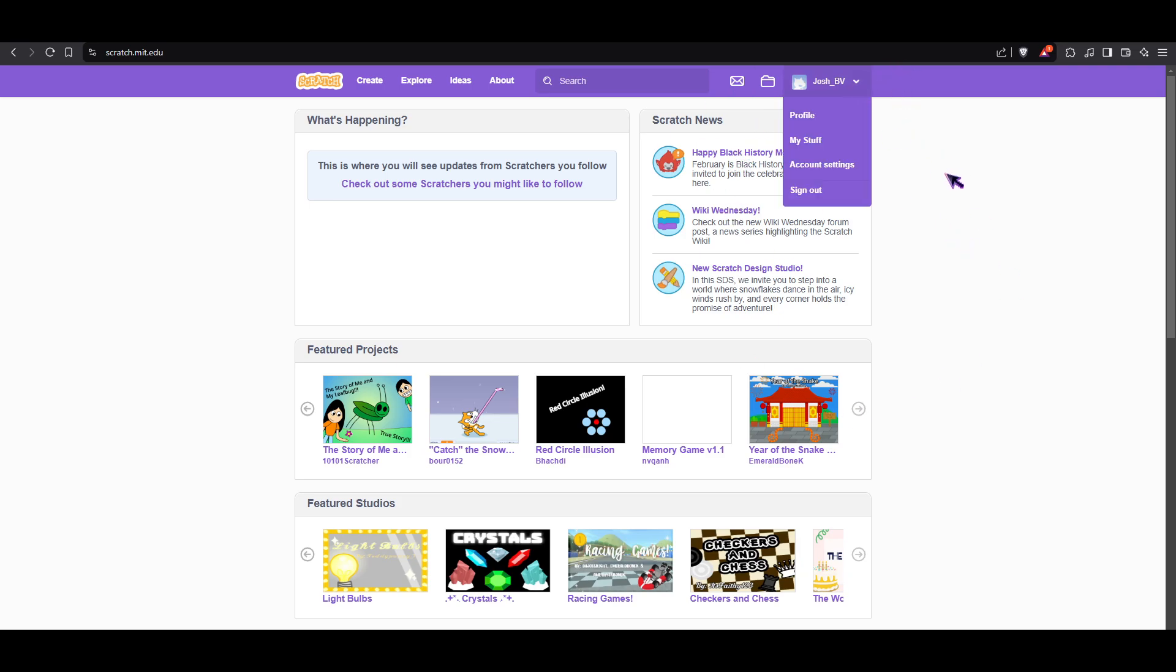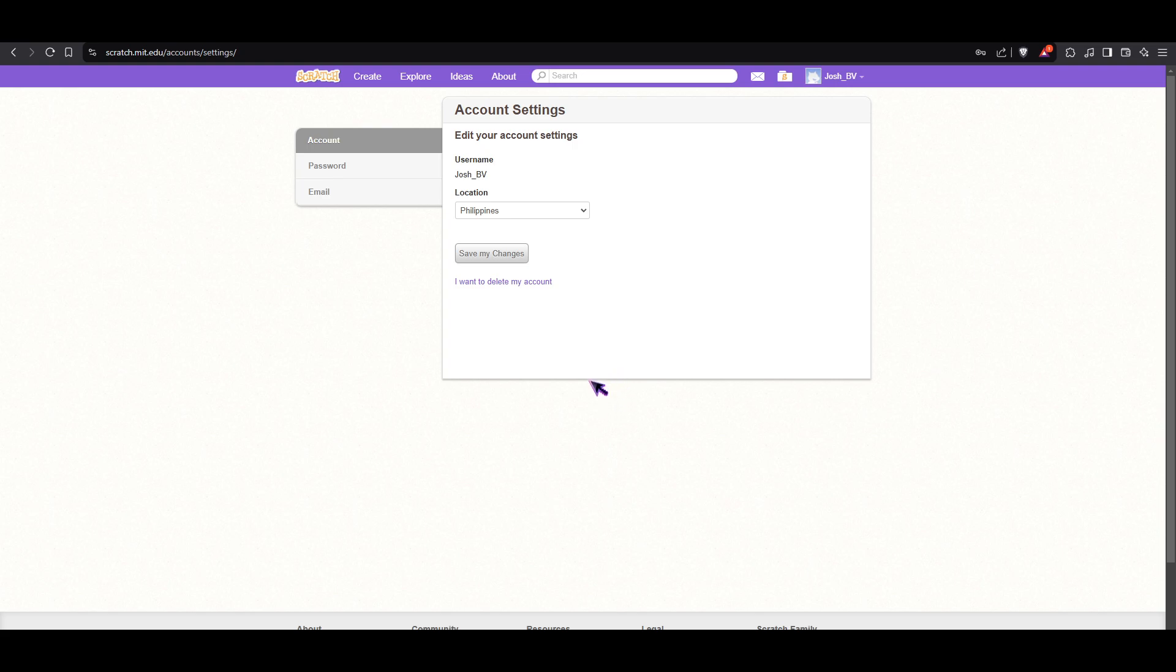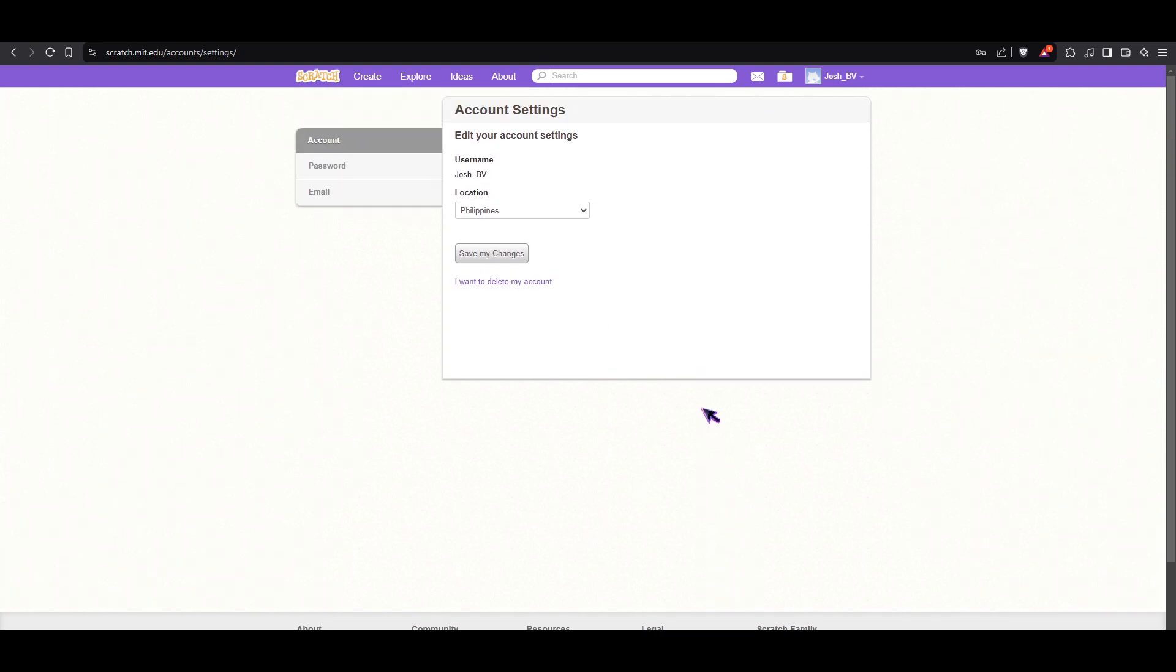Let's try to see if we can actually change our username. As you can see, there's no option to change your username, and from the time that Scratch began up until to this date there's no option to do it. If you really want to do it, you can try contacting the Scratch team, but they rarely do it. They rarely let you change your username.